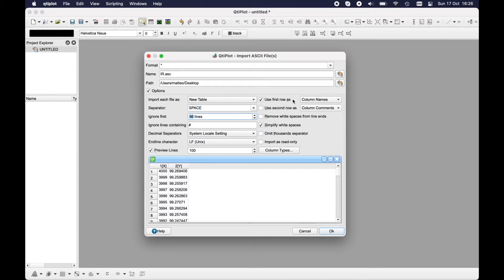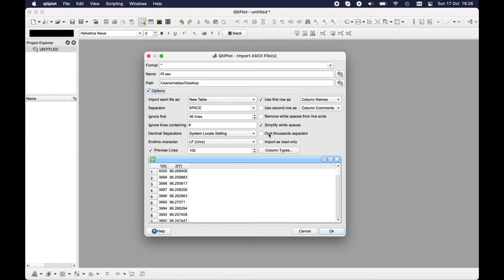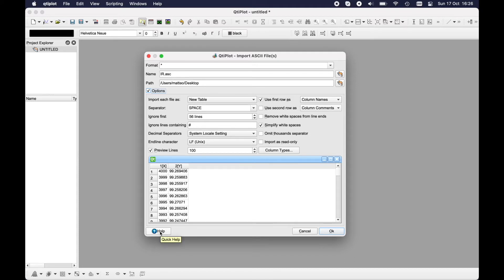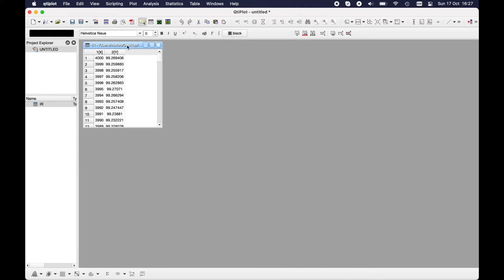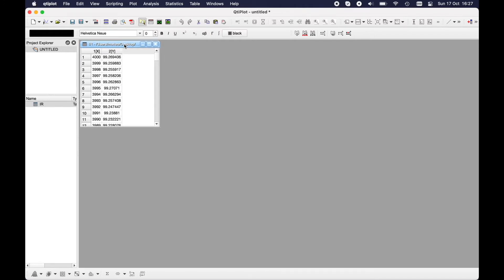Here you can decide to use the first row as column names, the second as column comments, and so on. You can omit thousand separator if any. Here you have some options to play with. You can see the quick help by looking at the handbook. If you have more than one file, just import it and click OK to import every file. So you click OK and you import the file.